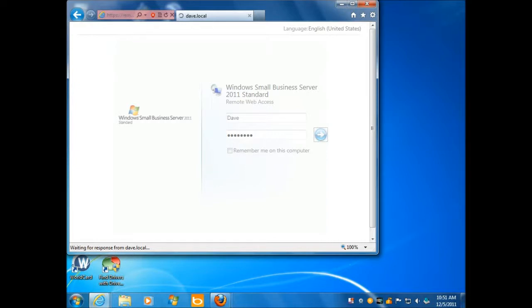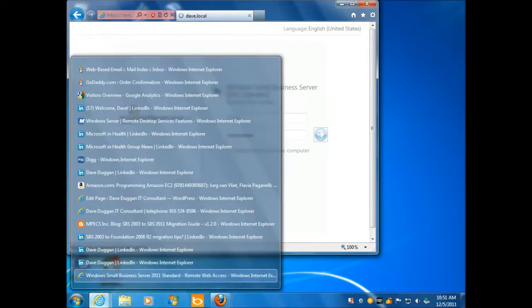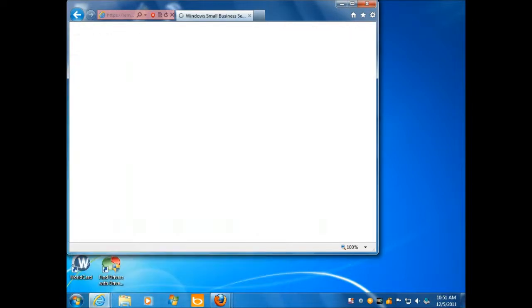Seems kind of slow, doesn't it? Yeah, I would agree. Why? Is it because I've got all these things open? That could be part of it, I suppose, although it shouldn't be.